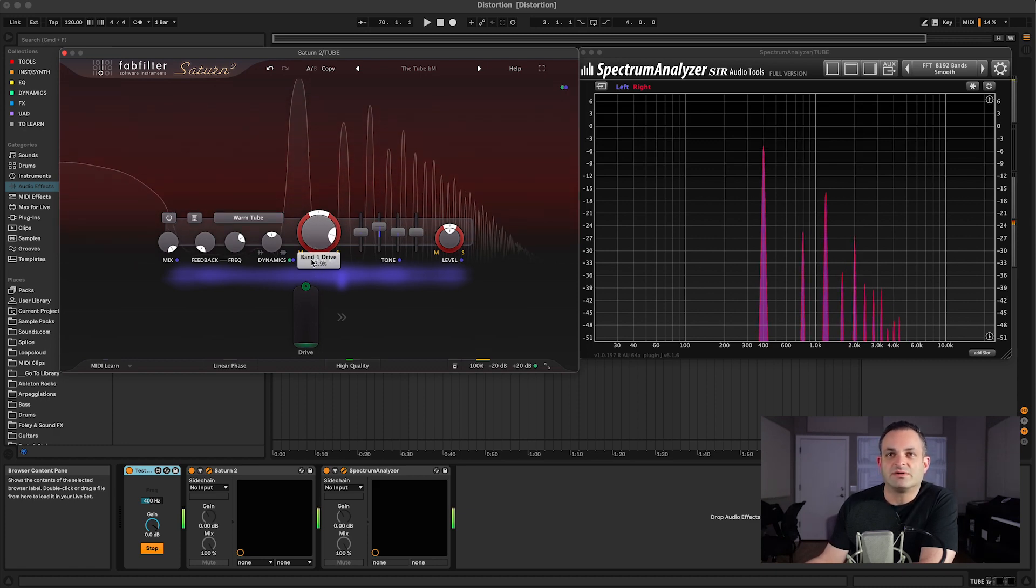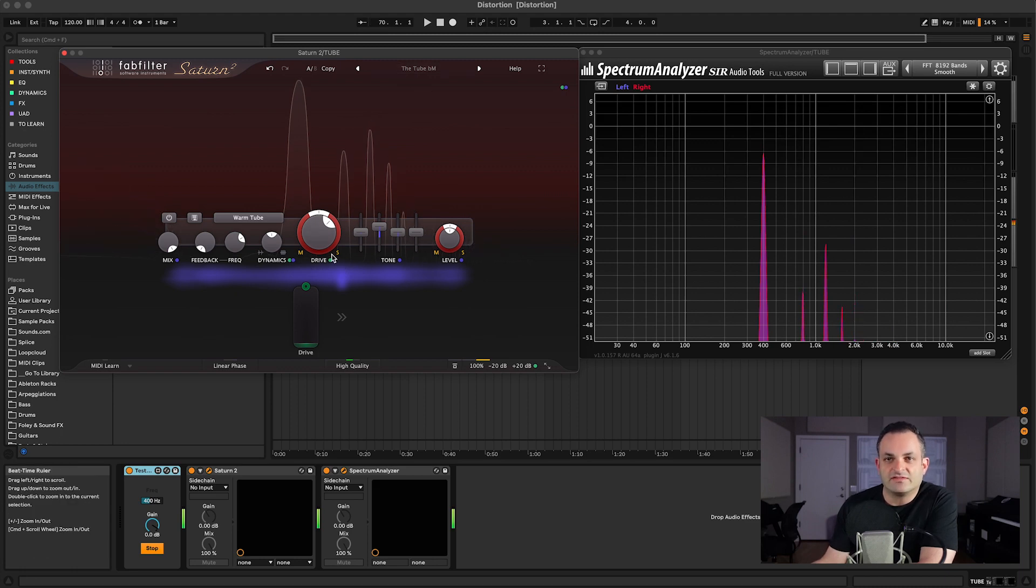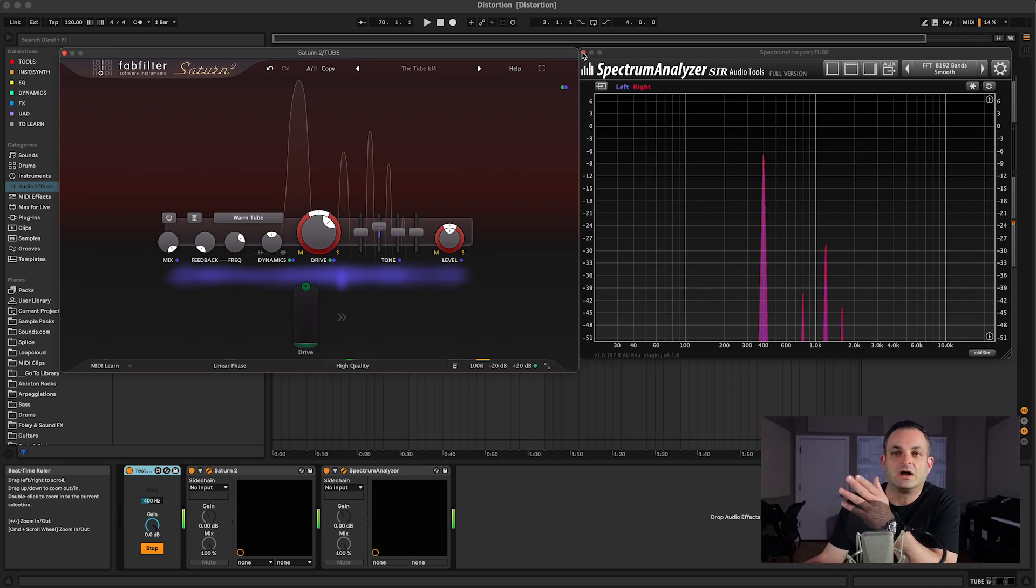Today we're talking about distortion, and you can see what is actually happening. So I encourage you to play with some of your plugins and see what they're actually doing instead of just throwing them on and hoping for the best.